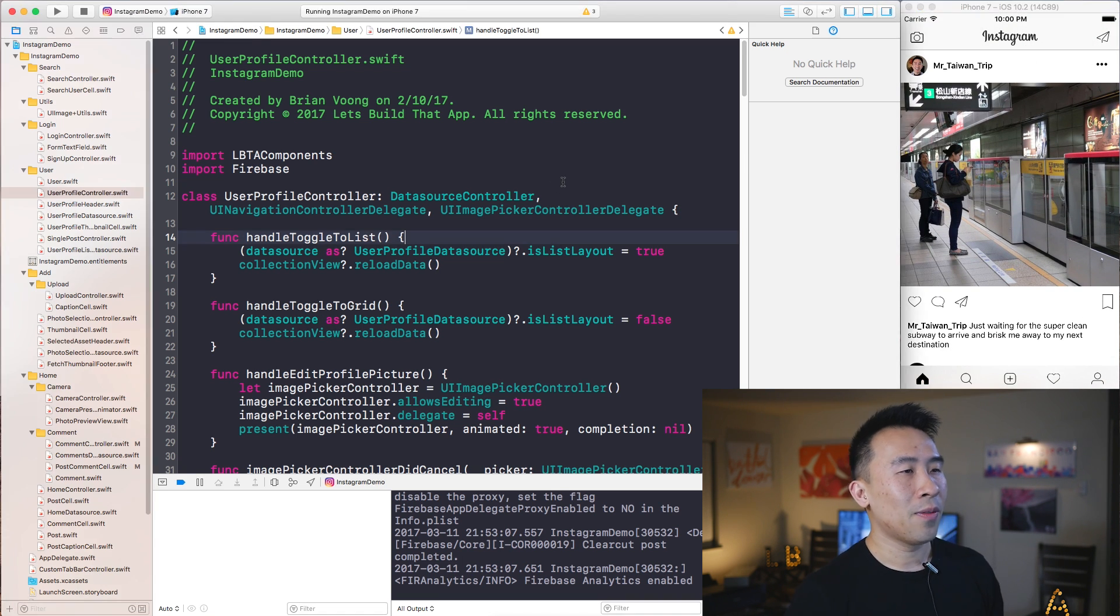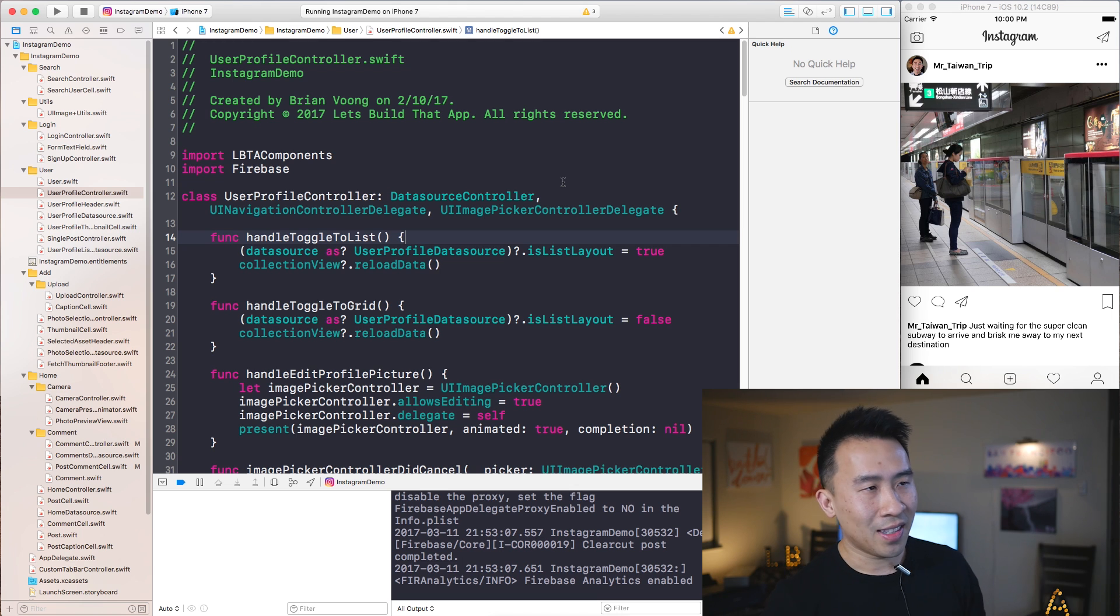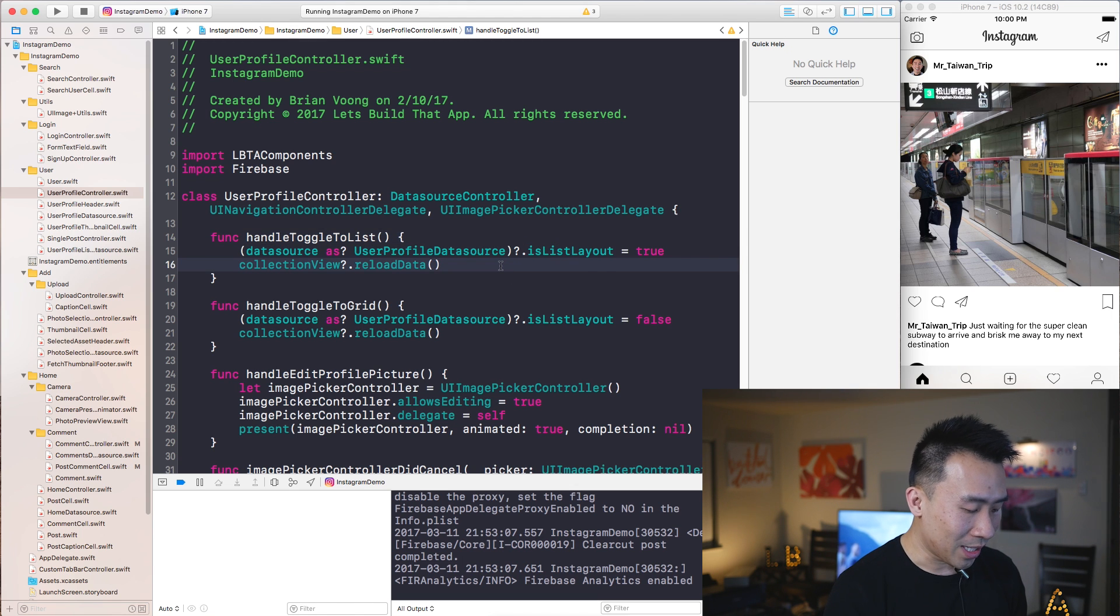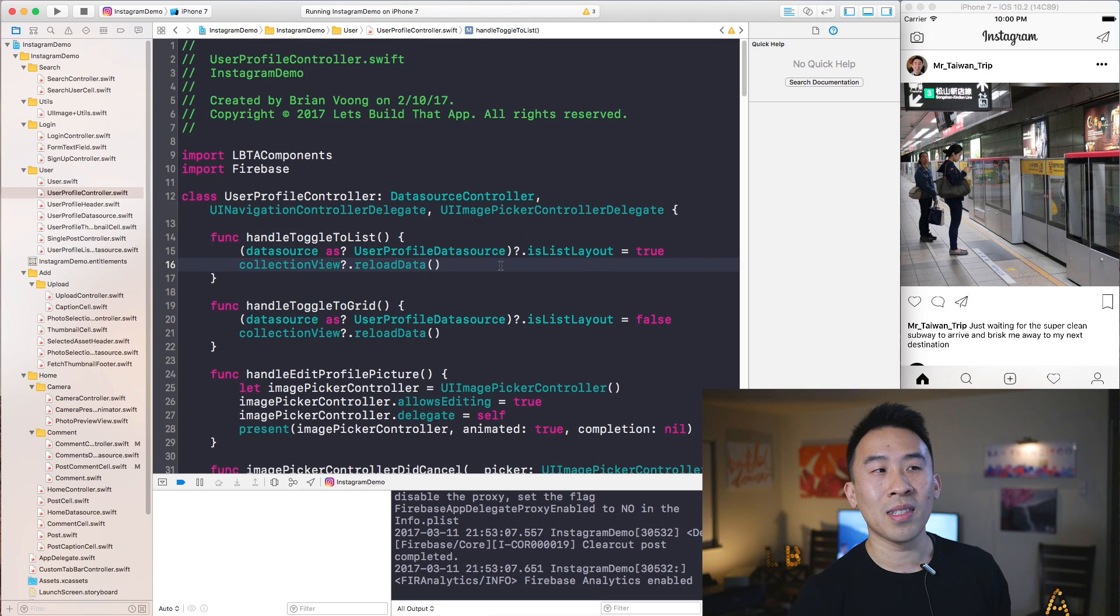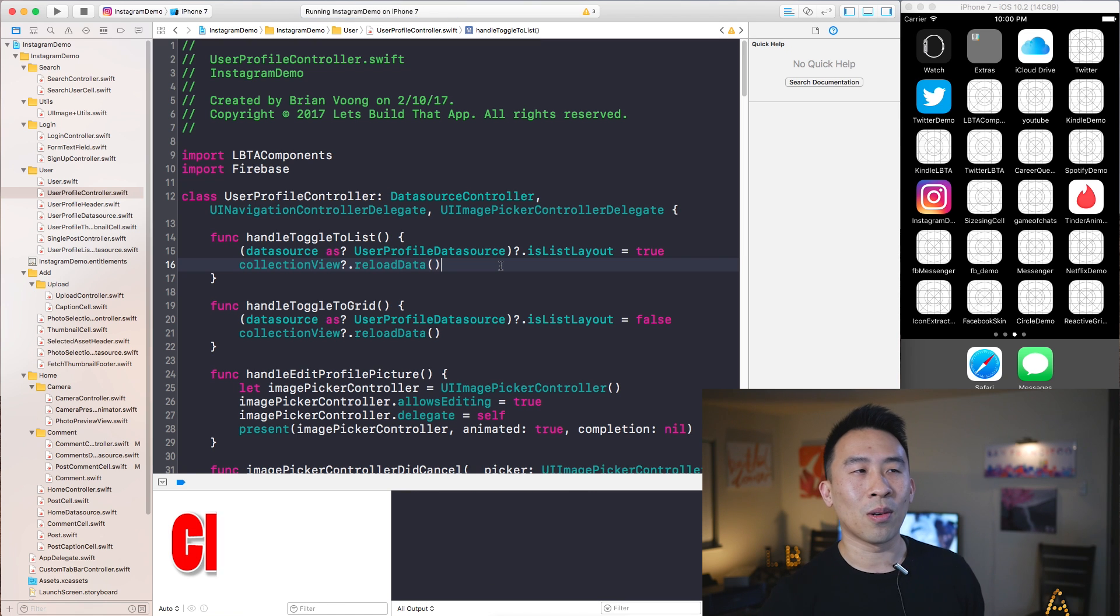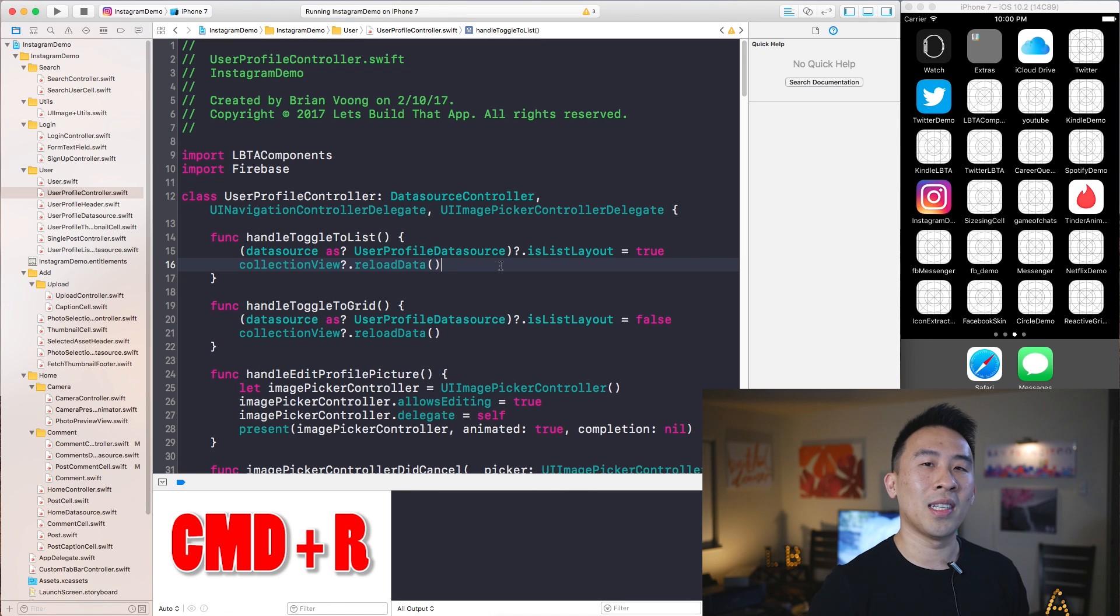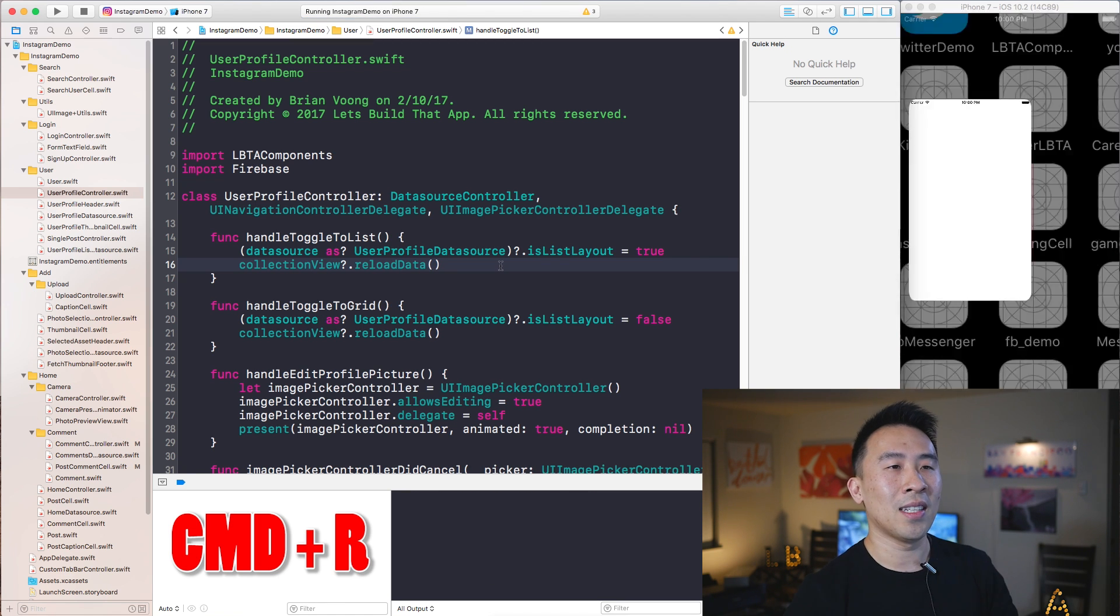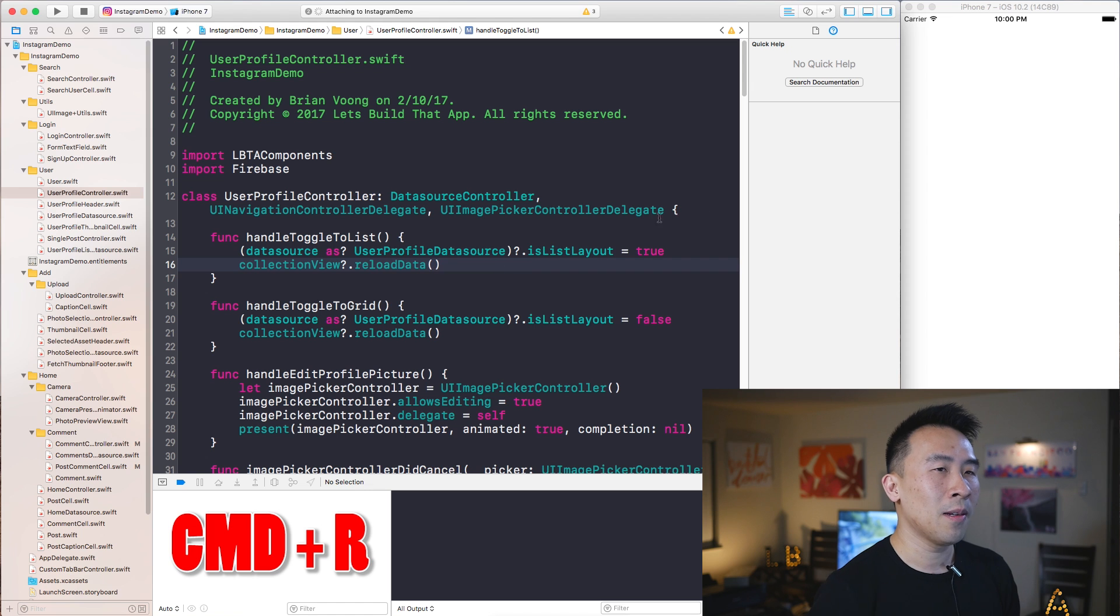The first shortcut key that I want to show you, which is pretty simple and you guys are mostly aware of already, is to hit Command+R. This is going to build your project and also run it at the same time inside of the simulator.